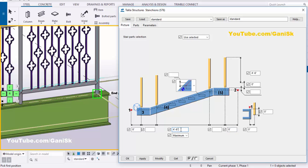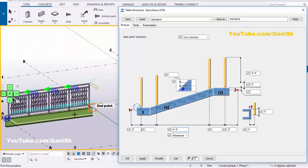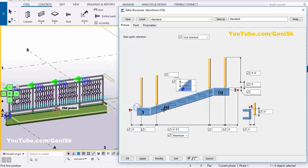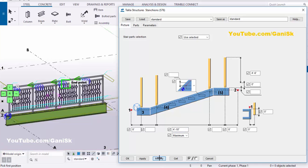Now coming to the middle spacing. By default we have the maximum spacing of 4 feet 6 inches. You can increase or reduce from here. For example, we're going to take 4 feet 10 inches. Then click on Modify and Apply.